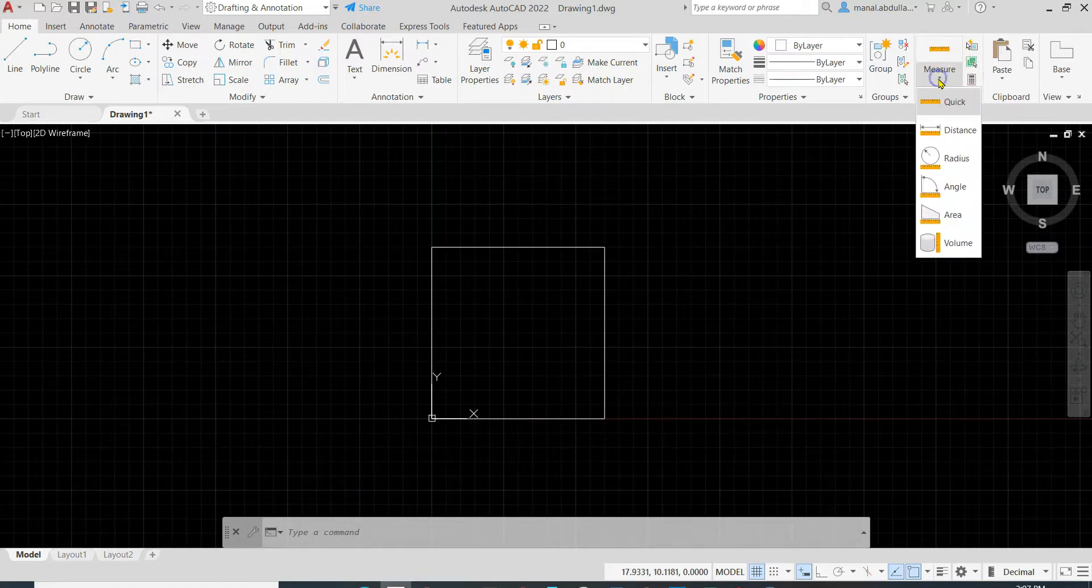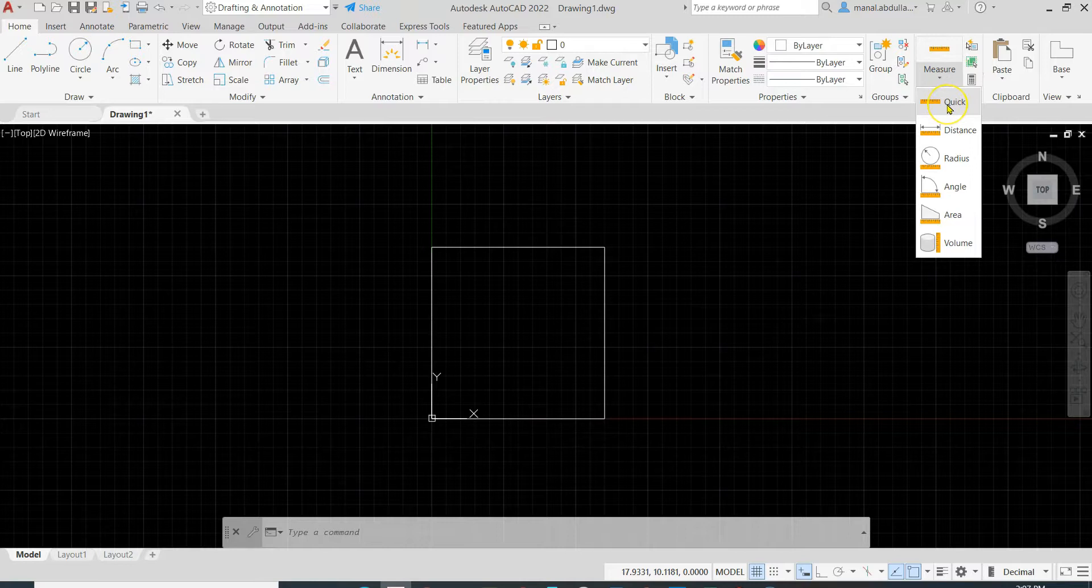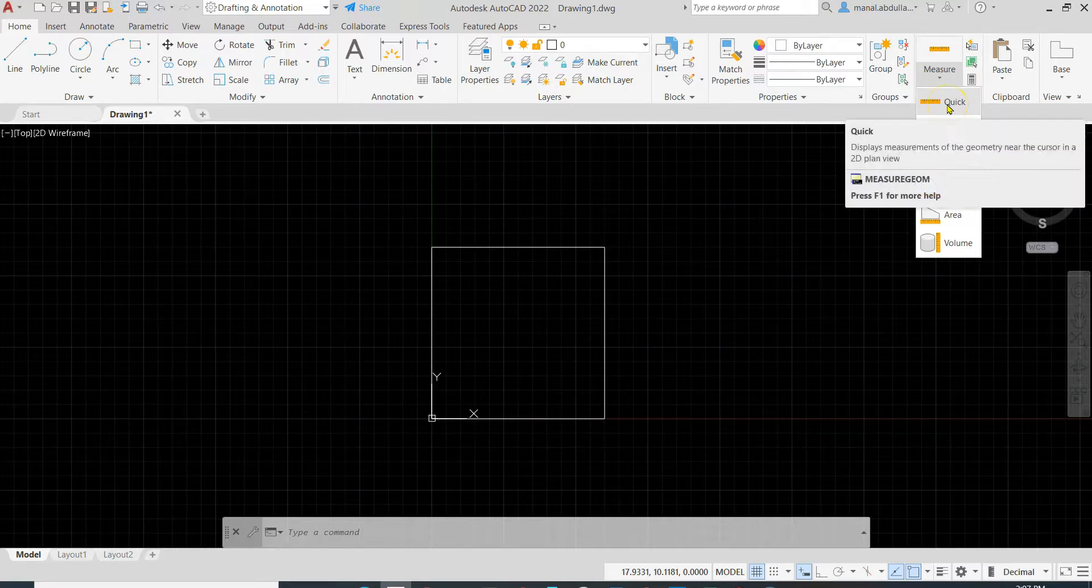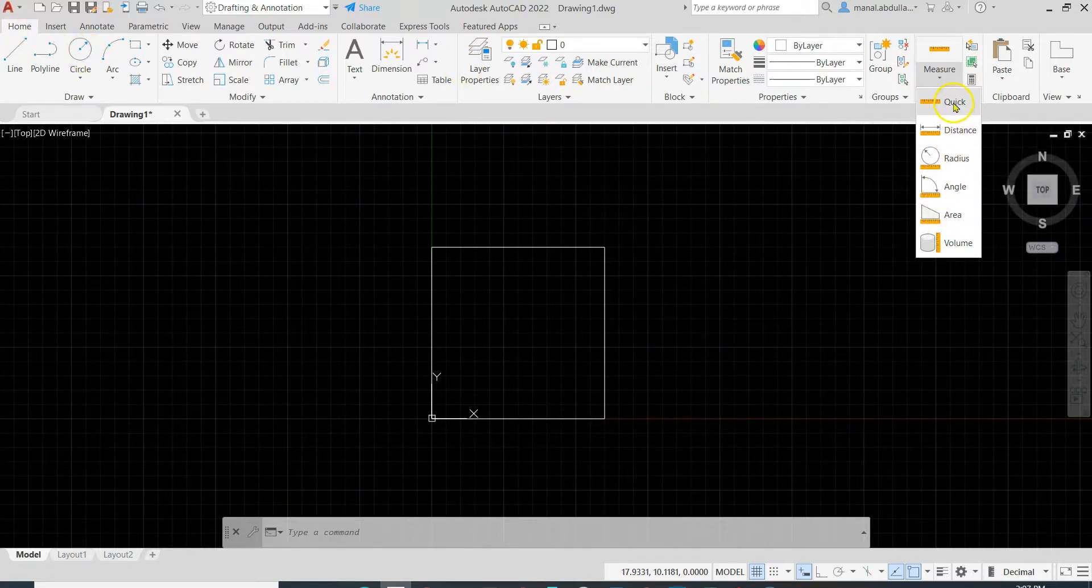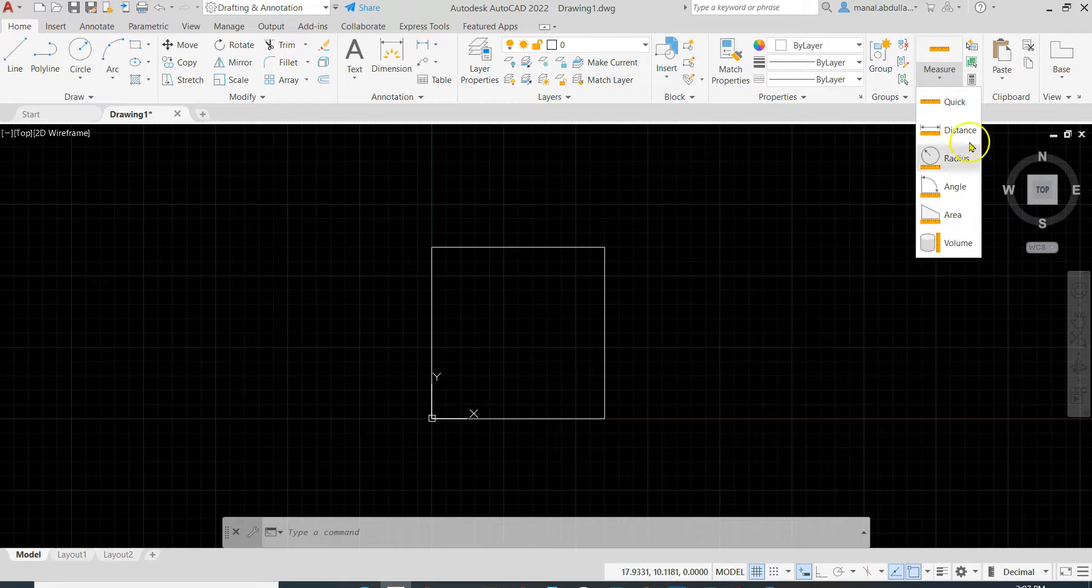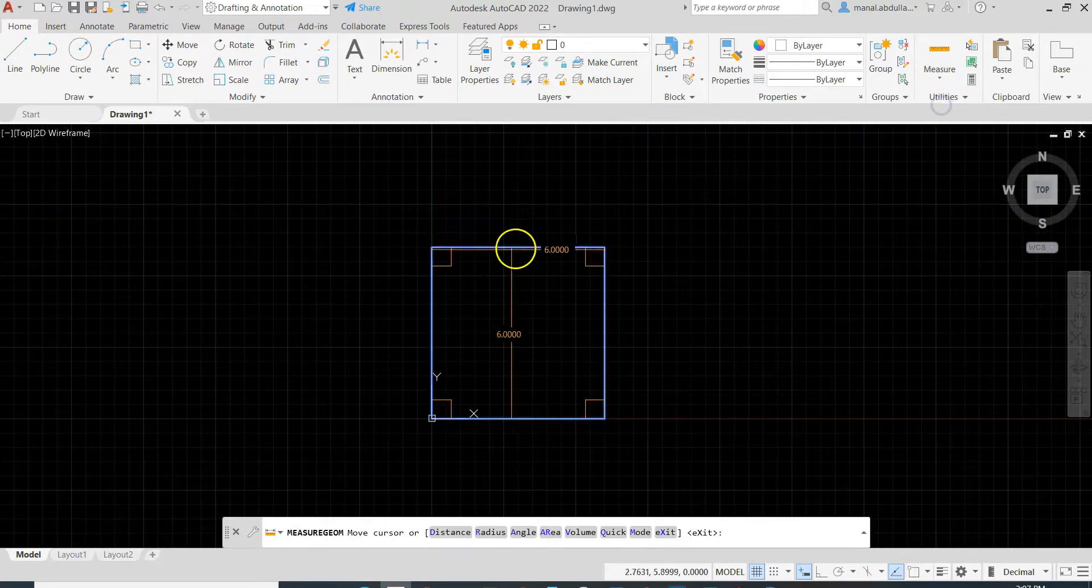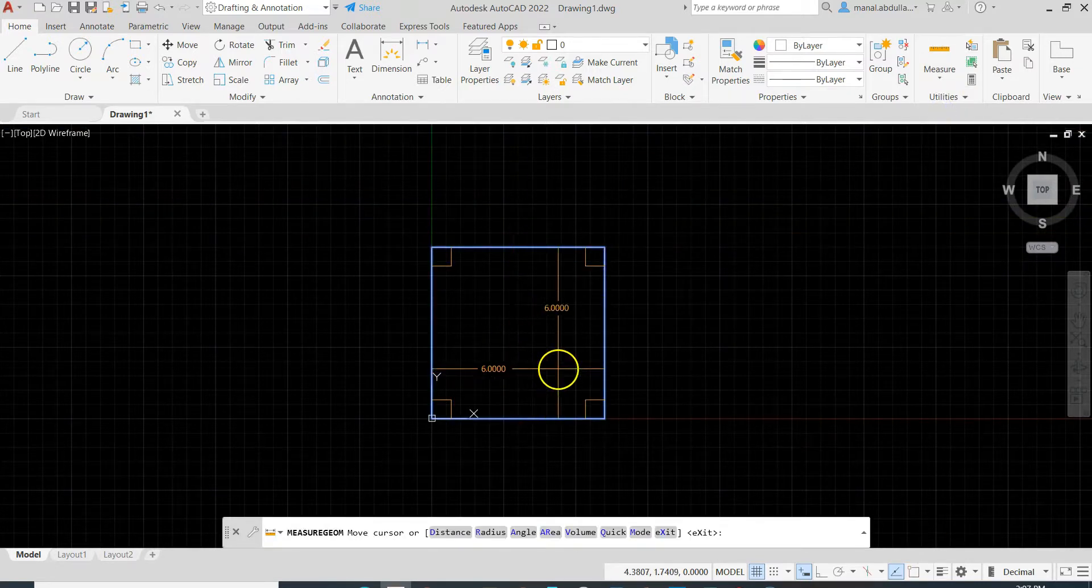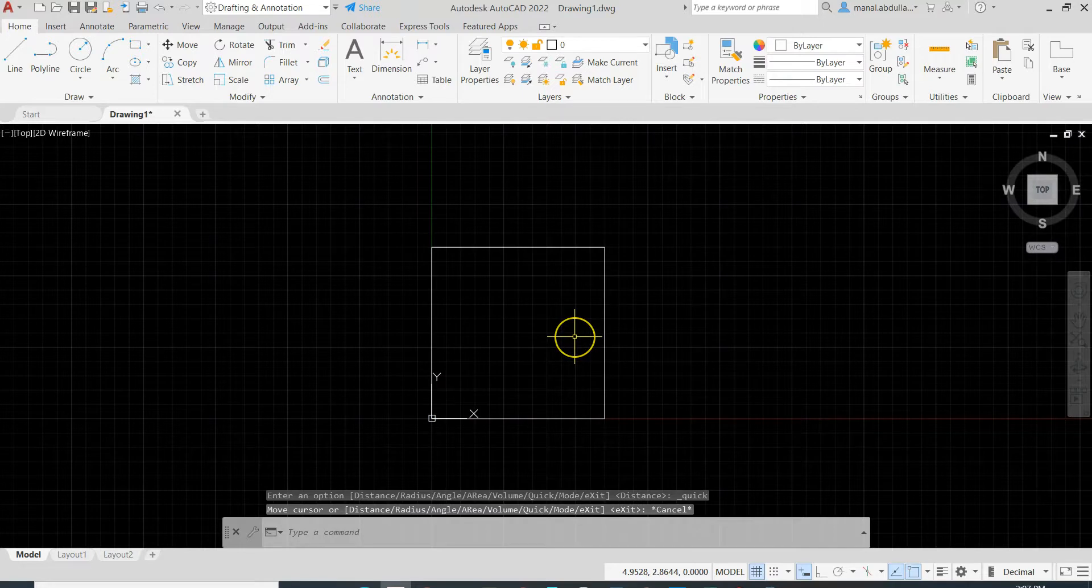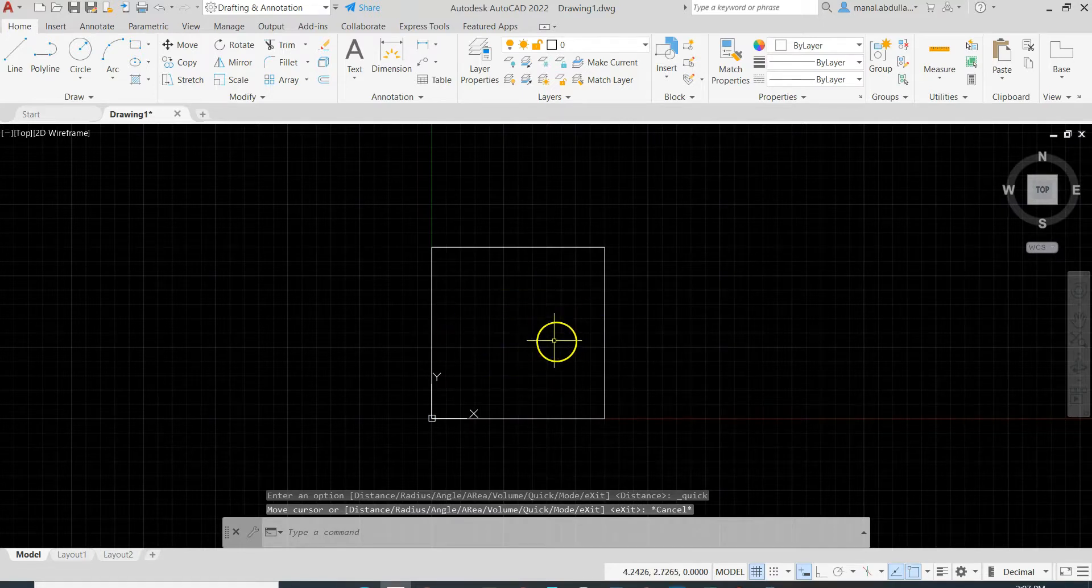You can always check your dimensions by going to the quick utilities. We are still in the home tab, utilities quick, and choose here the dimension. Make sure that you did it correctly.